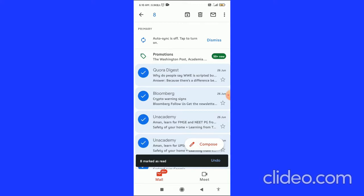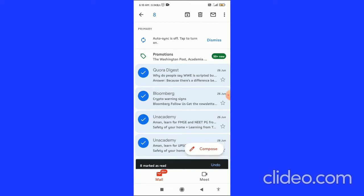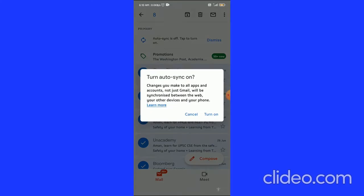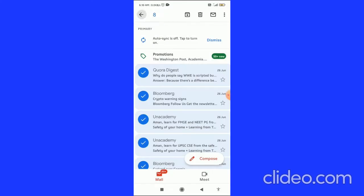That's basically how you can mark your emails as read on Gmail.